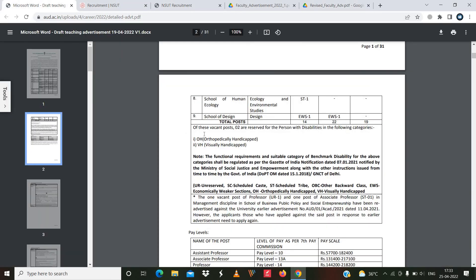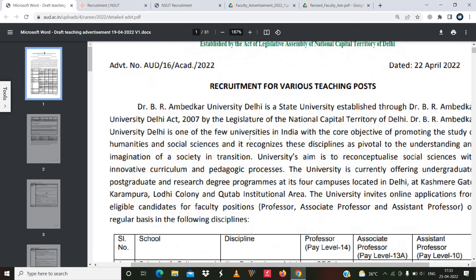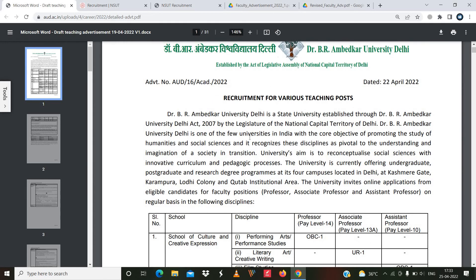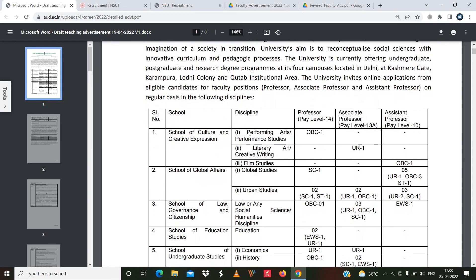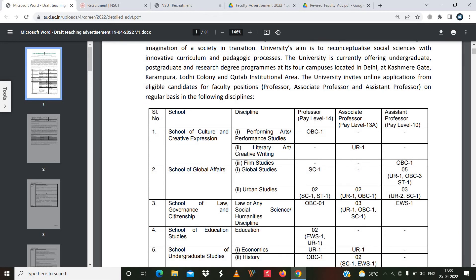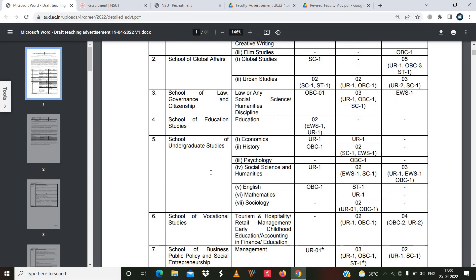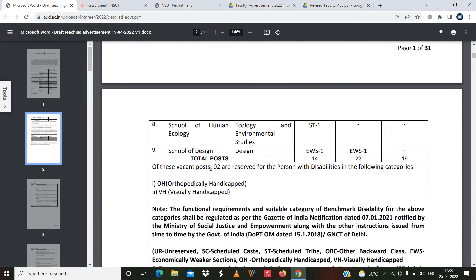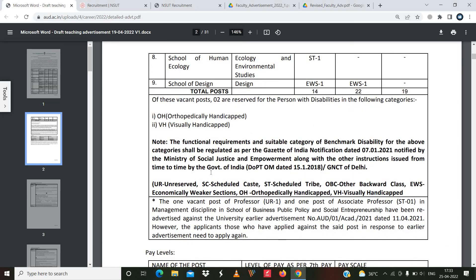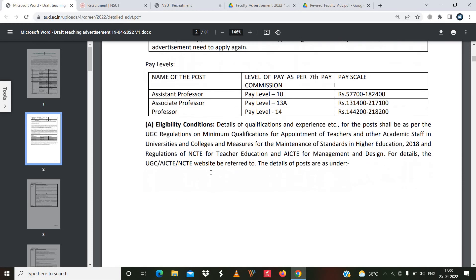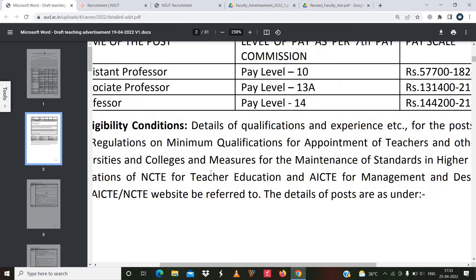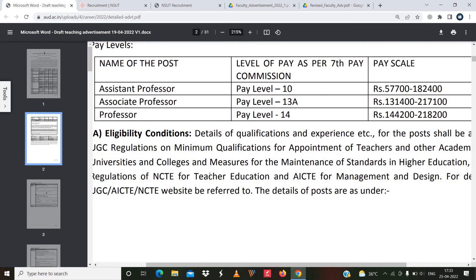The next vacancy has come from Dr. B.R. Ambedkar University in Delhi. This notification came on 22nd April 2022. Different departments and disciplines are mentioned, along with required positions for professor, associate professor, and assistant professor. If you are working in any of these disciplines, you can apply. All the details and pay scale for professor, associate professor, and assistant professor are mentioned in this notification.